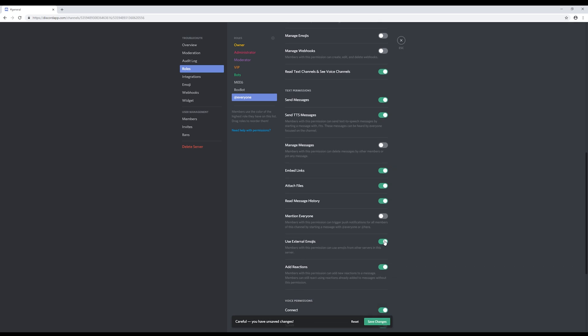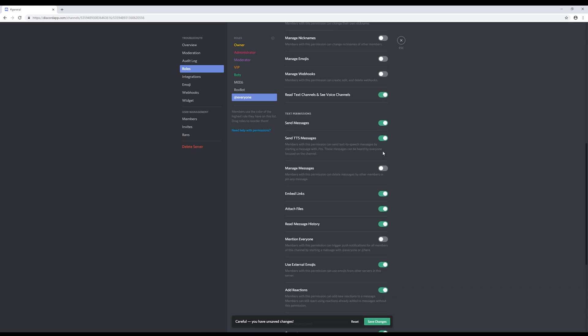While we're here, we may as well disable the send TTS messages, that can be quite annoying. Hit save.